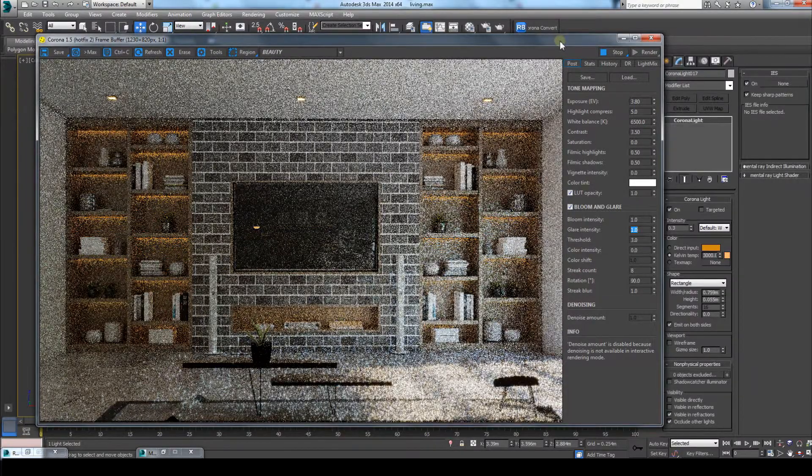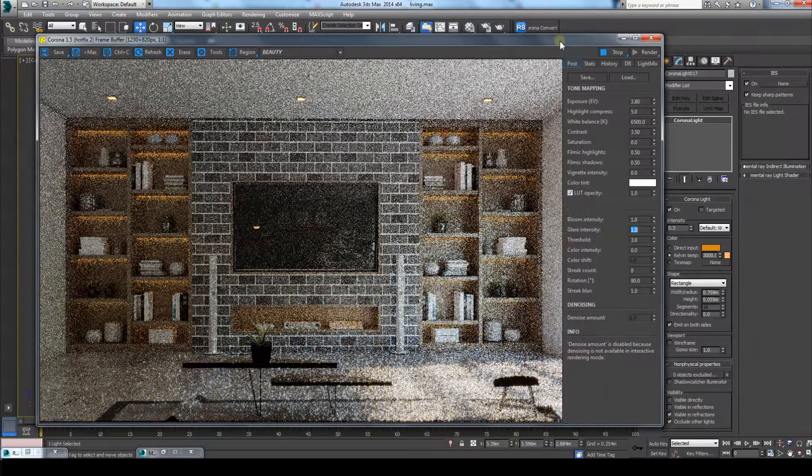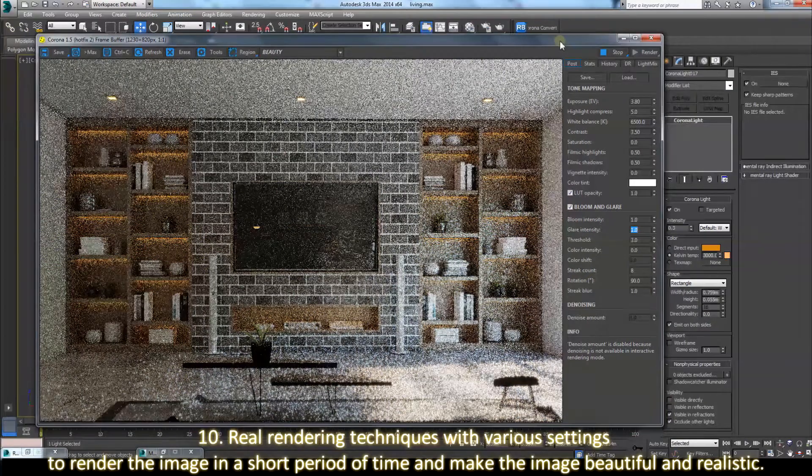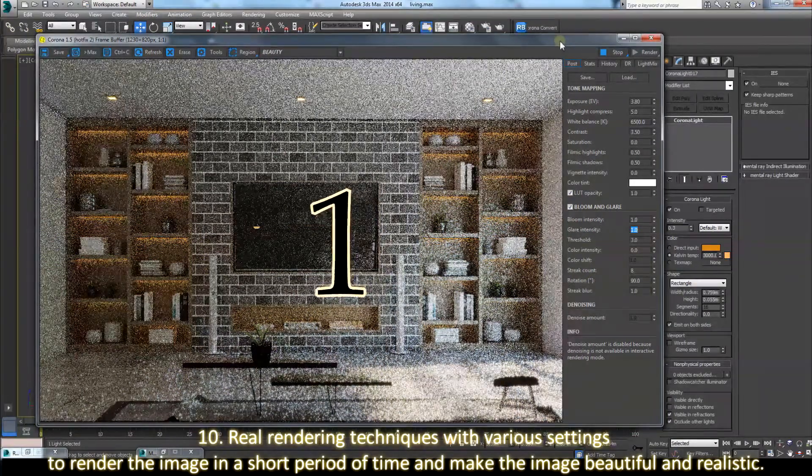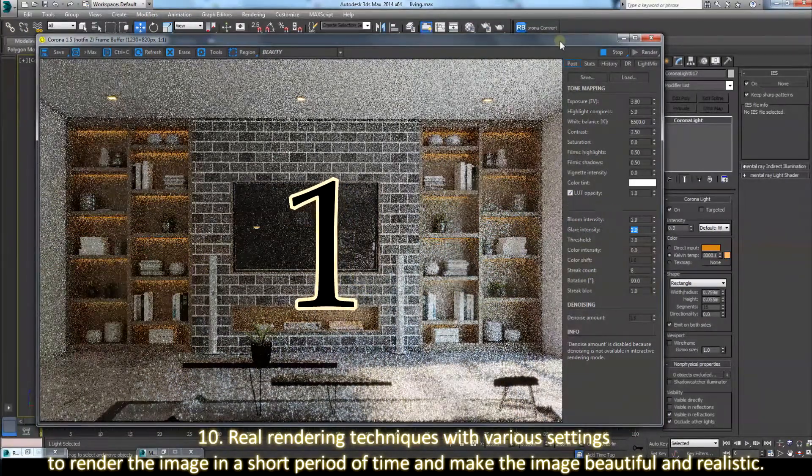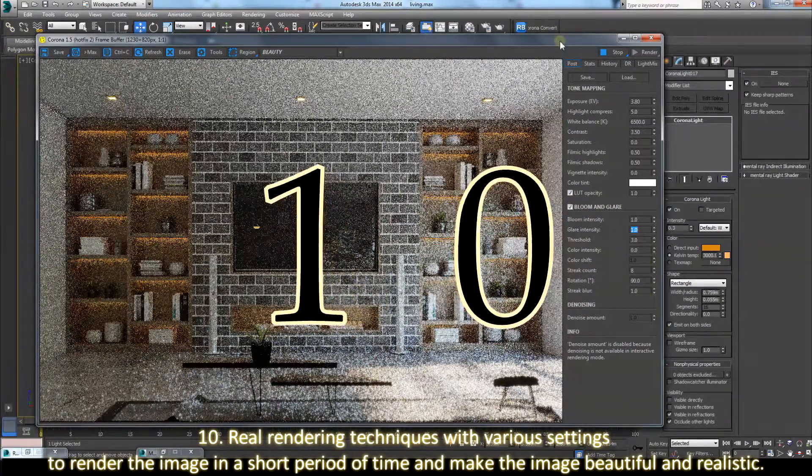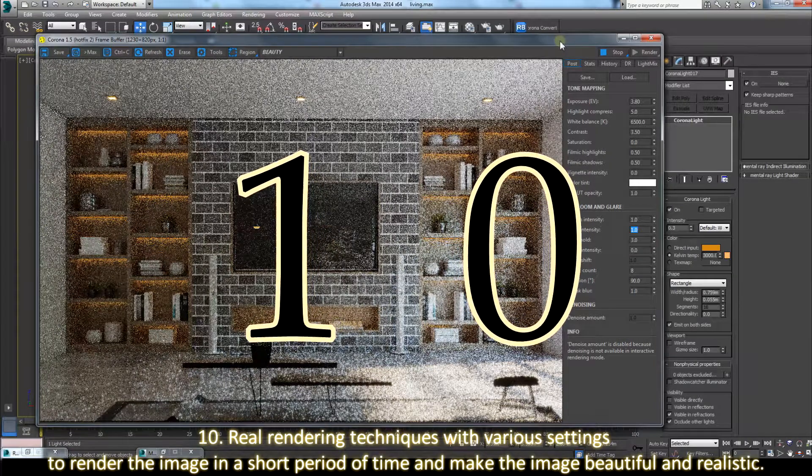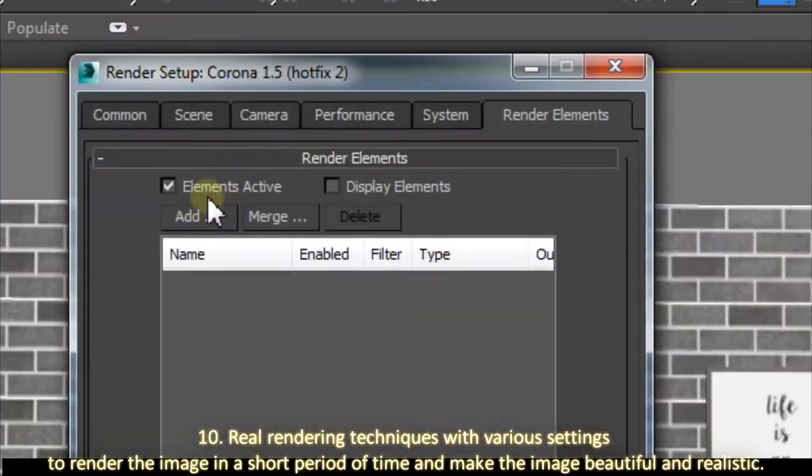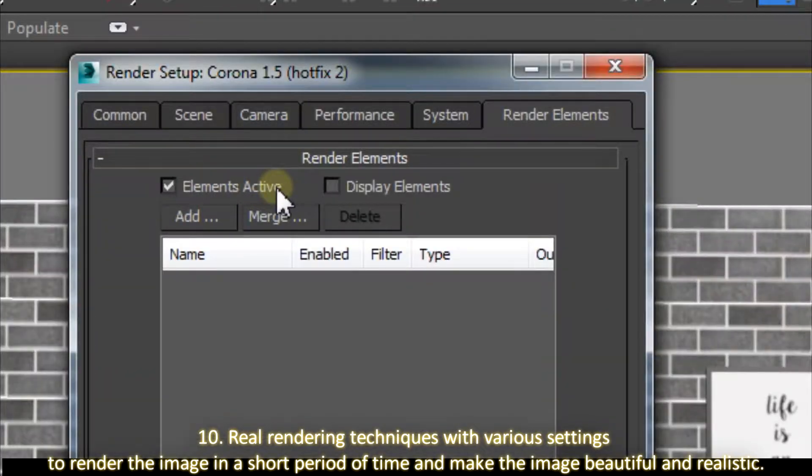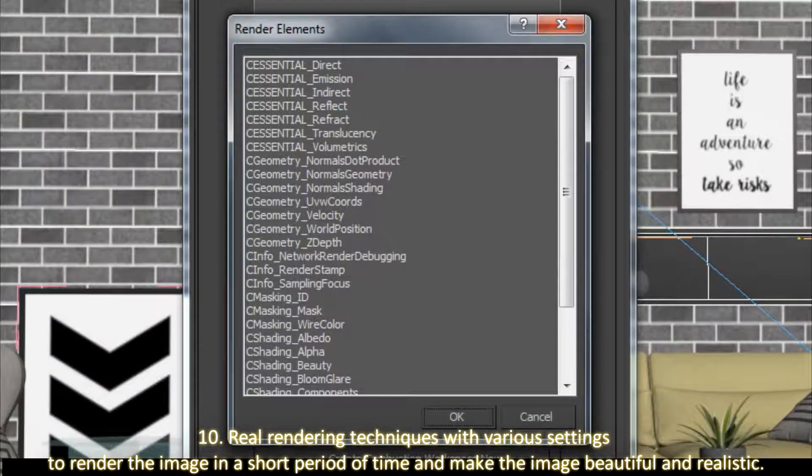10. Real rendering techniques with various settings to render the image in a short period of time and make the image beautiful and realistic.